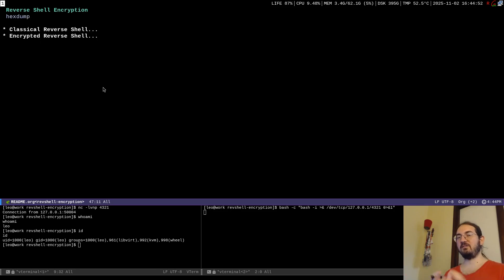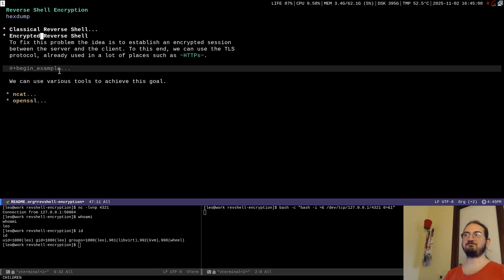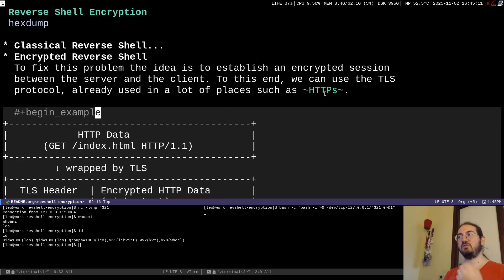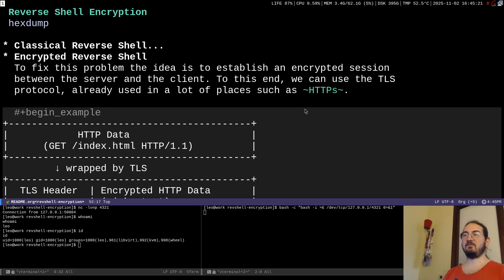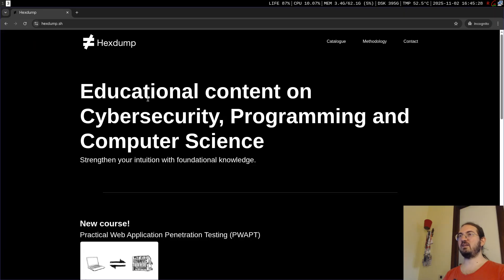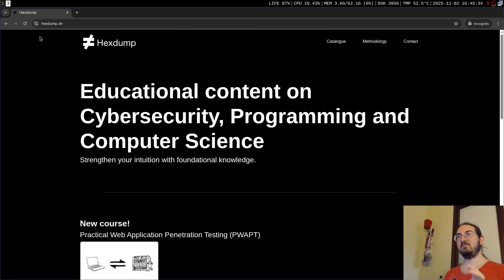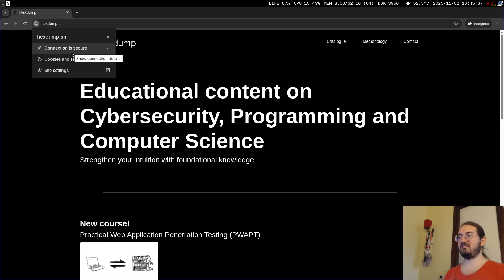So what do we do instead? We want to encrypt this channel — encrypt this socket — so the data is not in plain text. This way we are less likely to trigger a detection system, because plain text values being sent over the network make it very easy to detect what's happening.